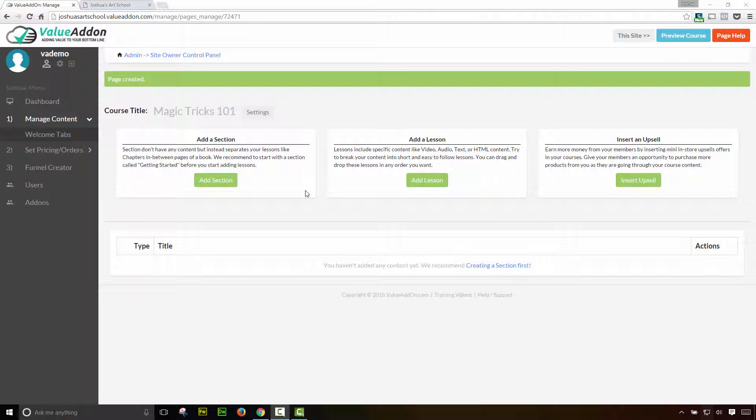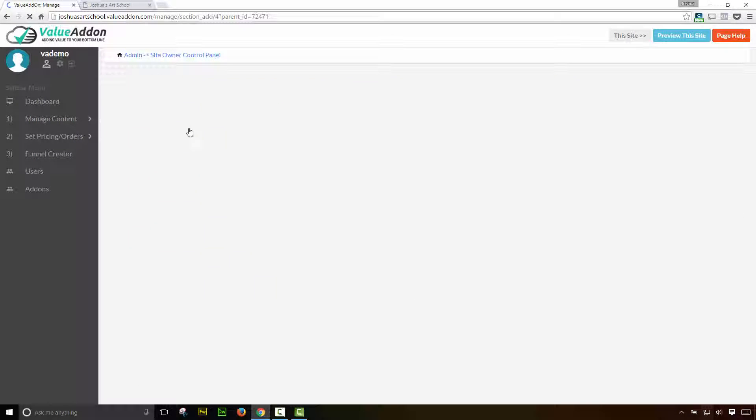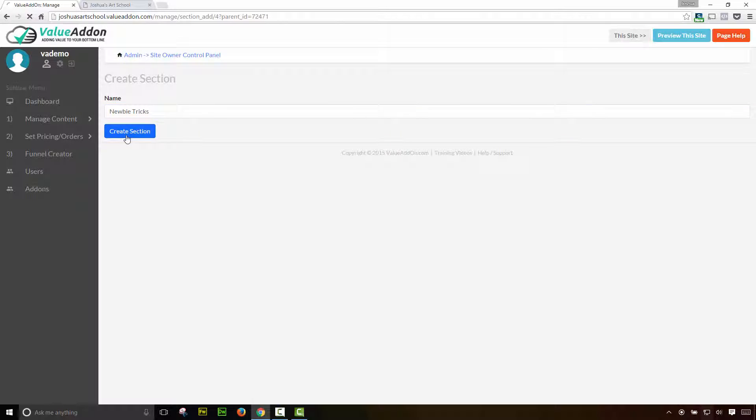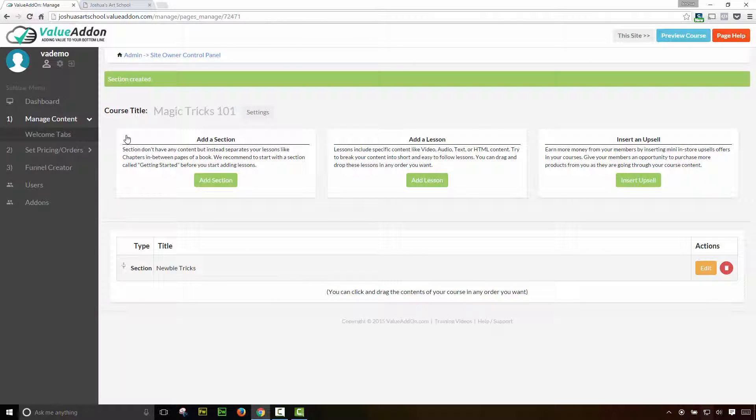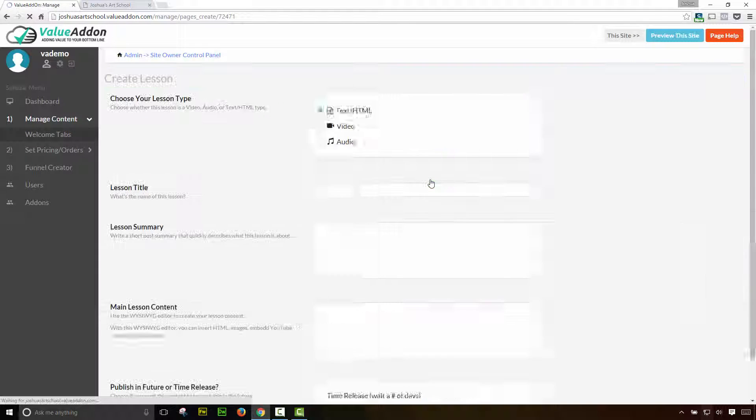So we're going to go through all of this in a little bit, but I just want to show you how easy it is to go ahead and add individual pieces of content into this course. Now, I like to always start off with a section. Remember, a section is like a chapter in a book. It's a descriptive part of the lessons. So let's go ahead and add a section first. We're going to call this newbie tricks and I'm going to hit create section. Okay. So I've added my first section here. Now it's time to add an actual lesson. So click on add a lesson.